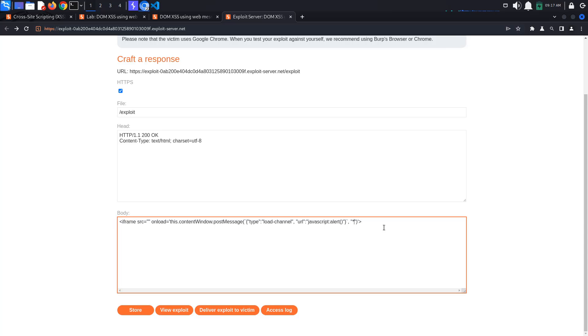Also, don't forget to call the print function instead of the alert, because this is what the lab wants from us.